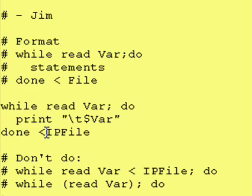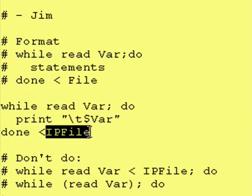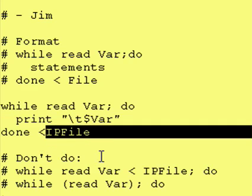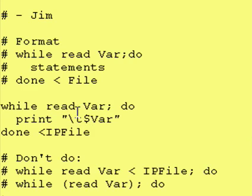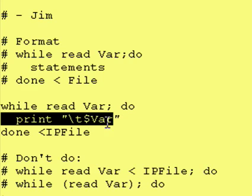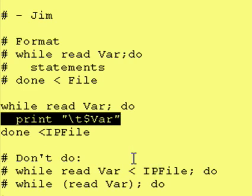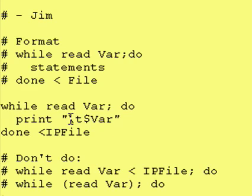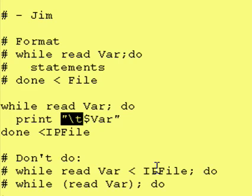We have an input file called IP file. All we're doing is we're going to read in the contents one line at a time into a variable called var. And then, we are going to take and print the results out, print out whatever was put into var. But we're going to precede it with a backslash T, which stands for tab.